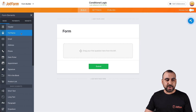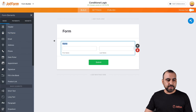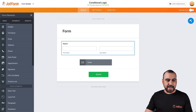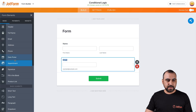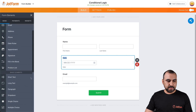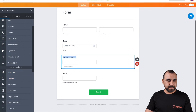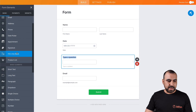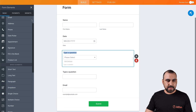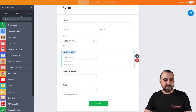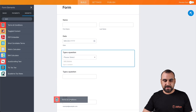Let's grab some elements: we're going to want full name, an address, a date picker, some short text, and let's drag in a dropdown menu and a terms and conditions field.